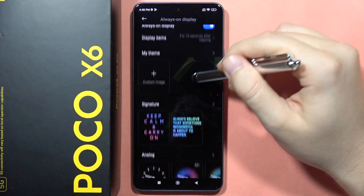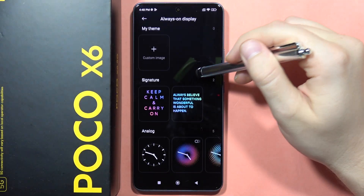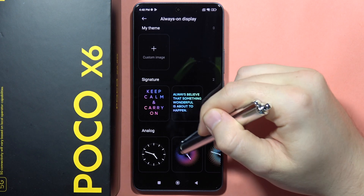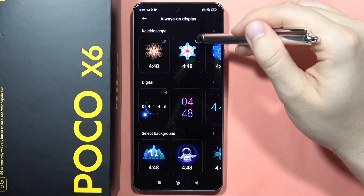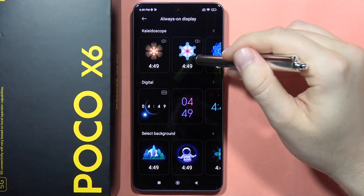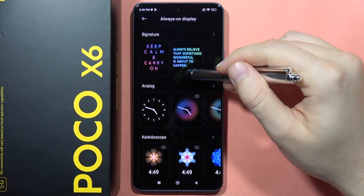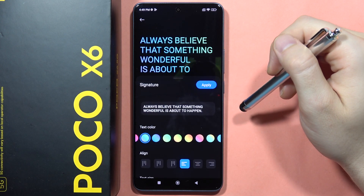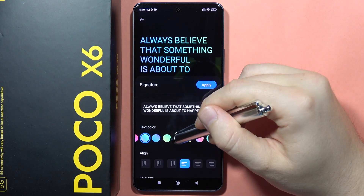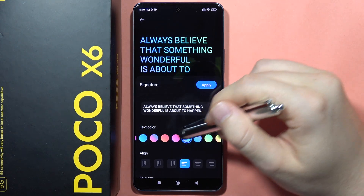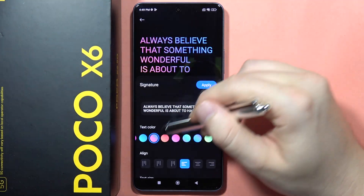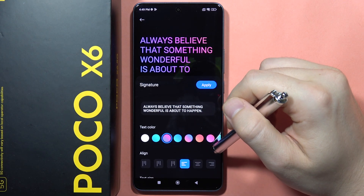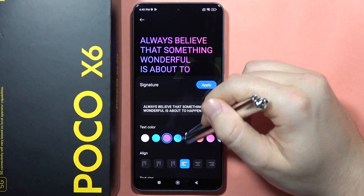From here, we can pick something from these default themes. There are actually a lot of different themes. Let's say I want to get this one, so I have to click on it. From here, I can customize the text color. I will get this one.